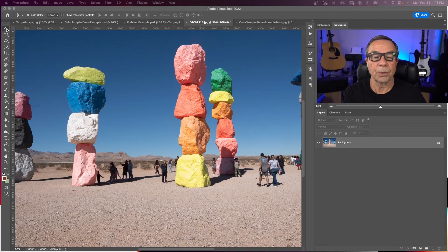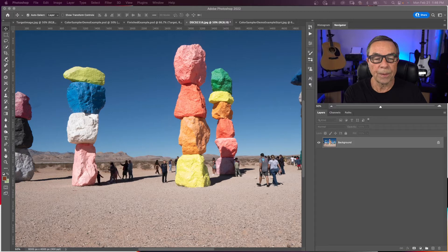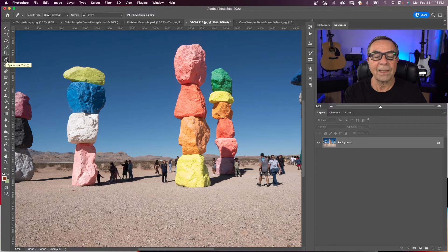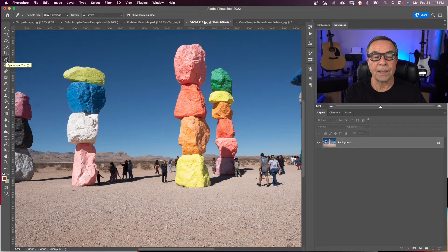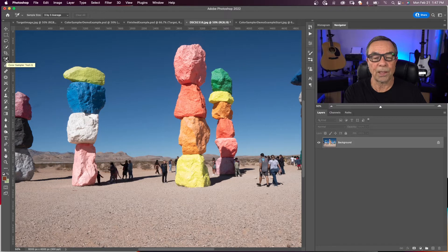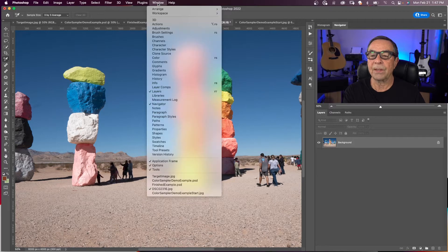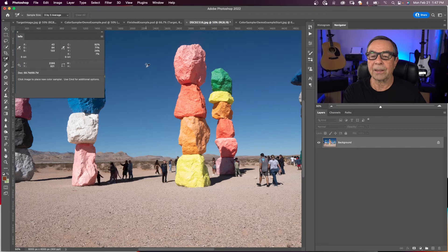The color sampler tool is up in the menu bar, and it is in the same area as the eyedropper tool. But you may see the eyedropper tool first. You can hit Alt or Option and click on the eyedropper tool, and your tool changes to the color sampler tool. Make sure the info panel is displaying and click on that.